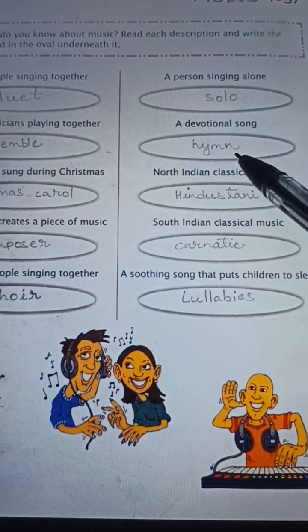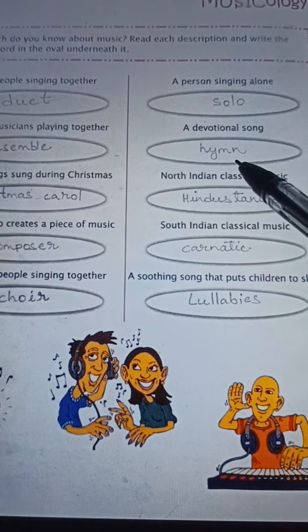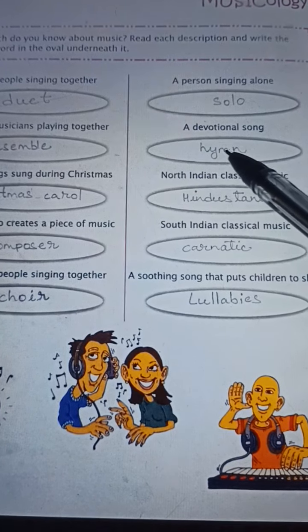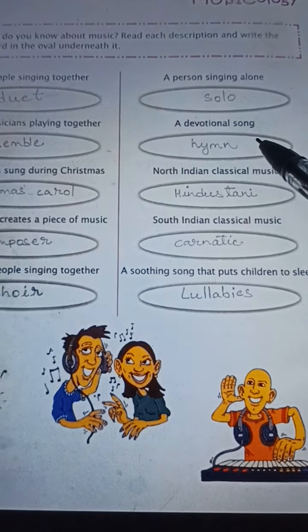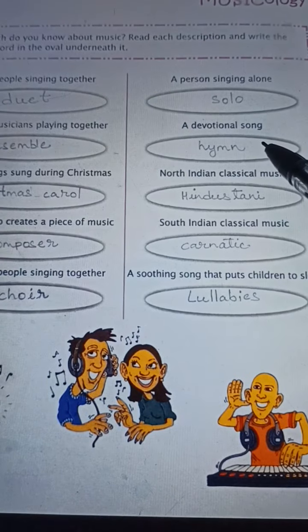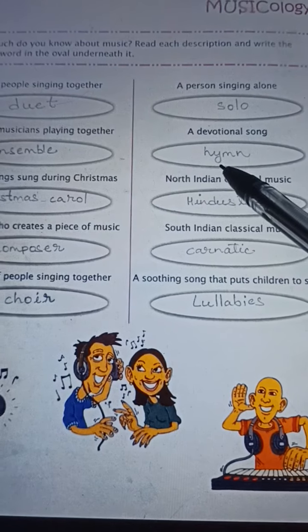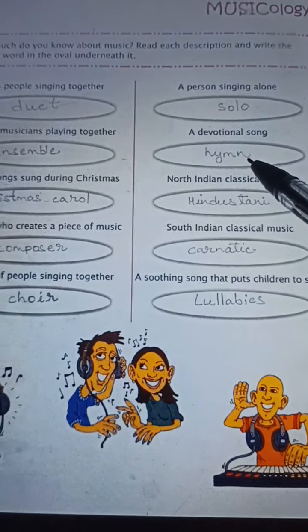A devotional song — what do we call it? Hymn. H-Y-M-N, hymn. A devotional song is called a hymn.